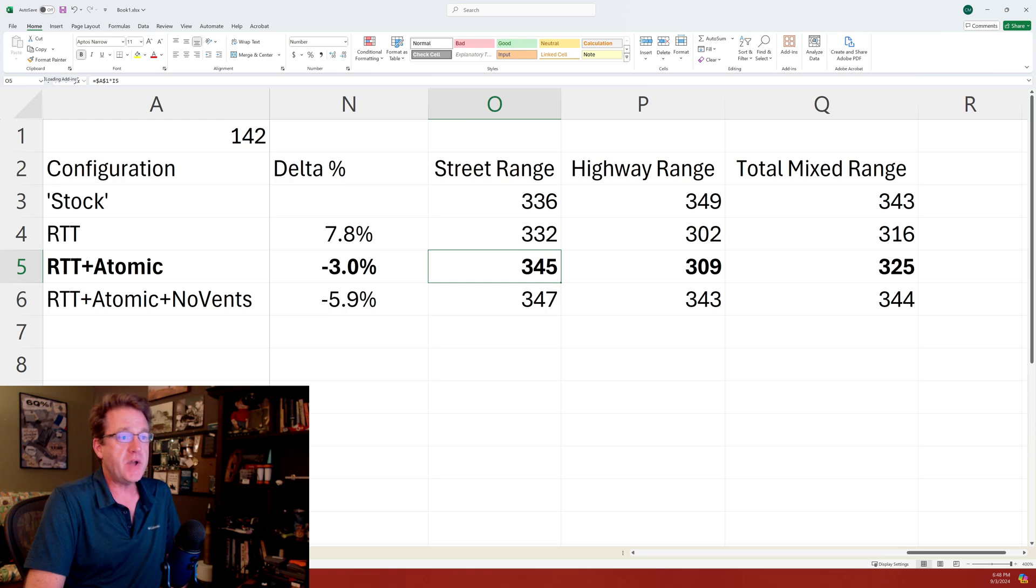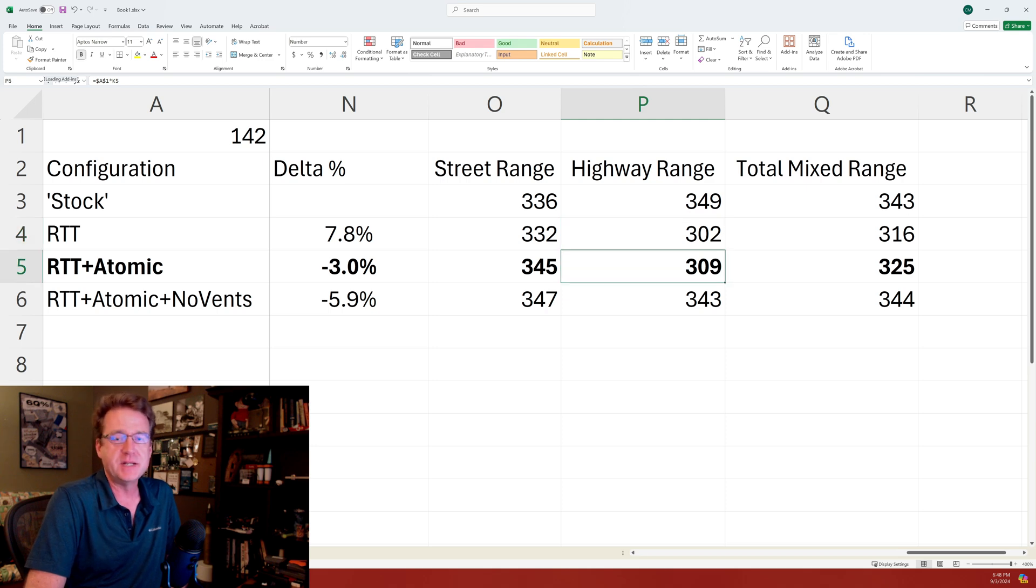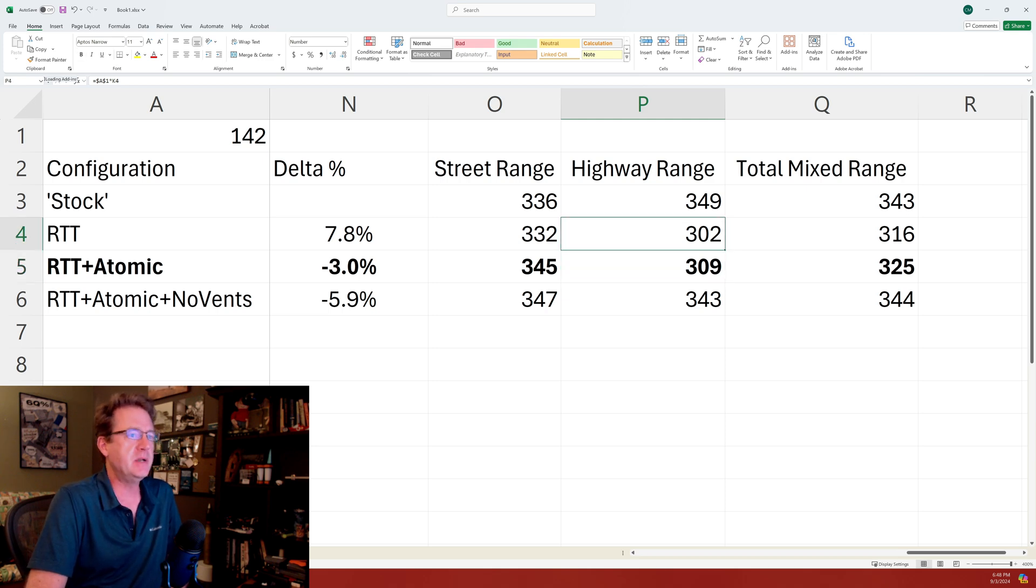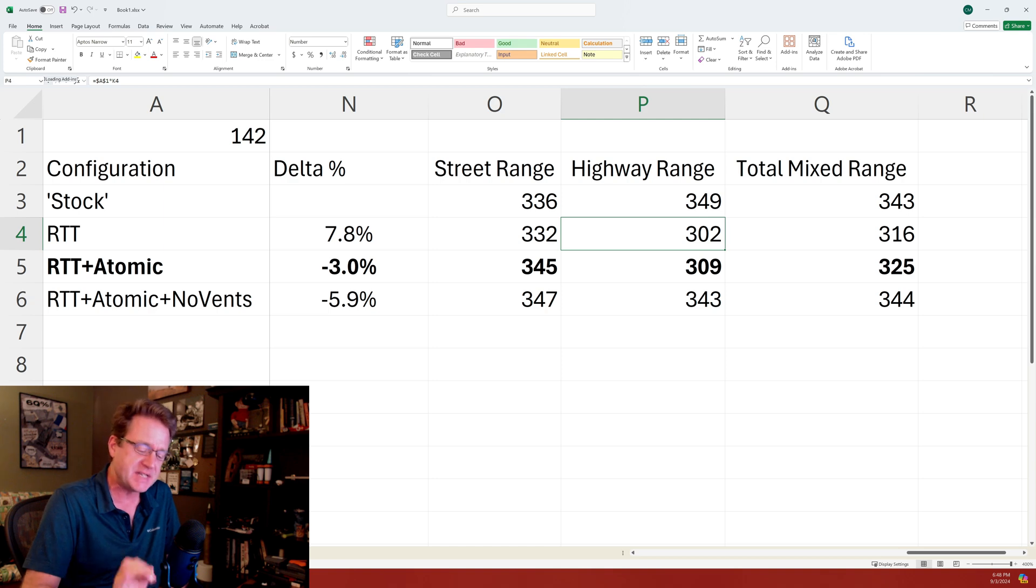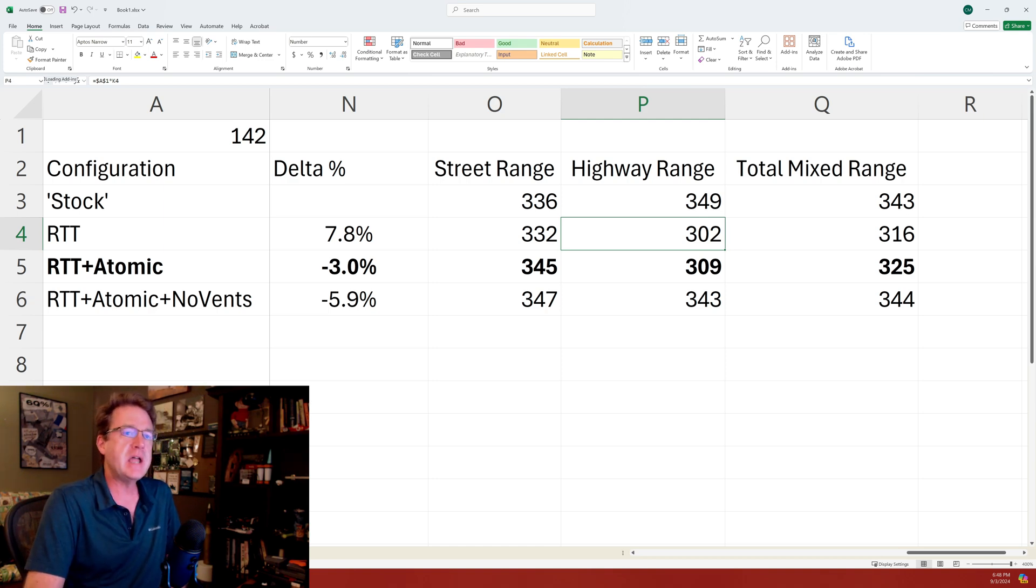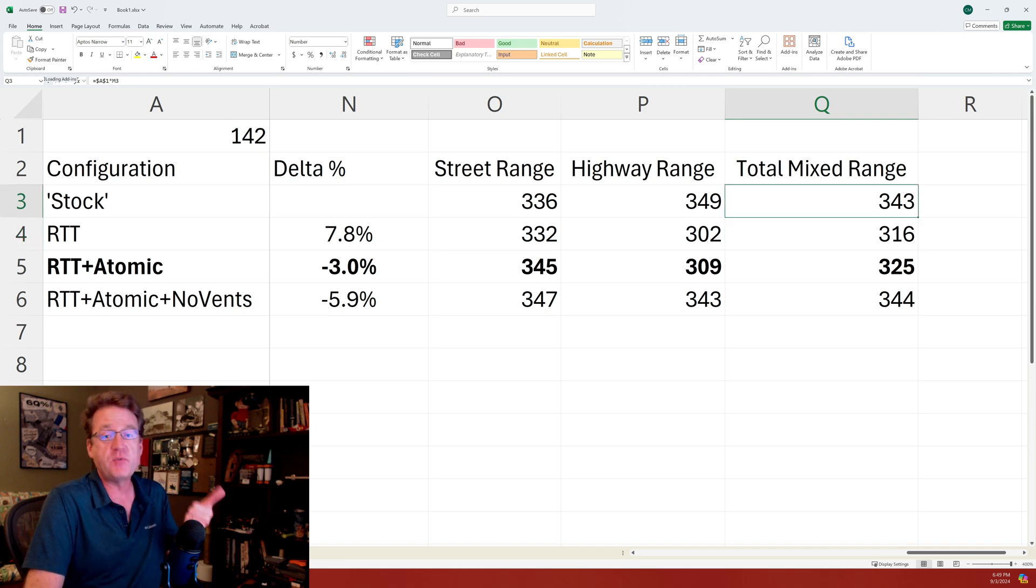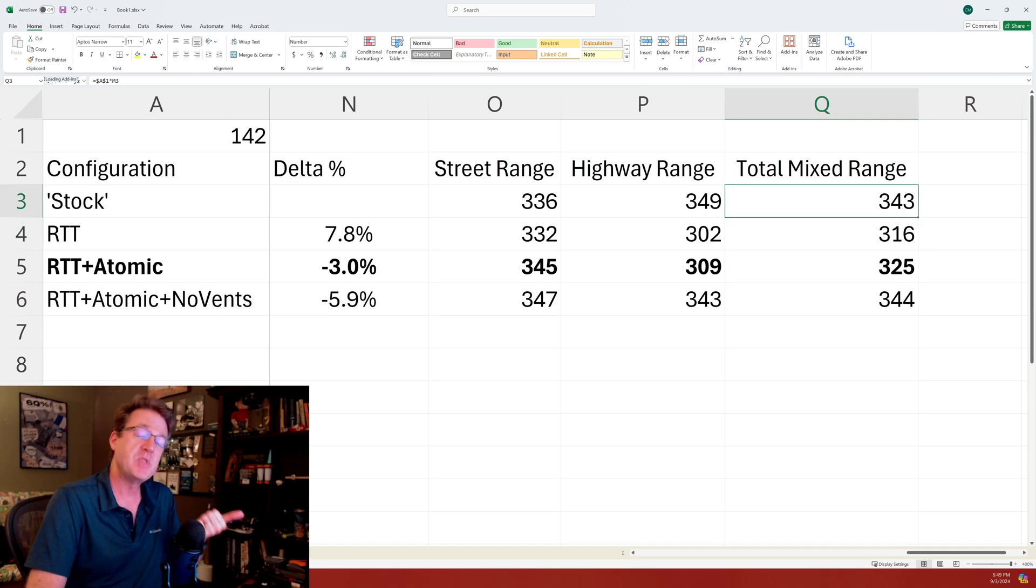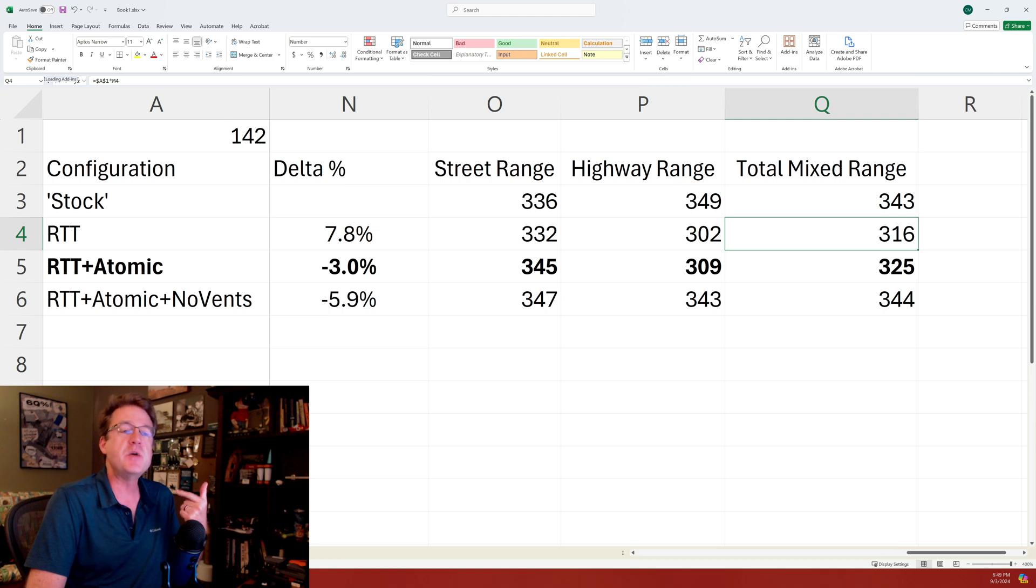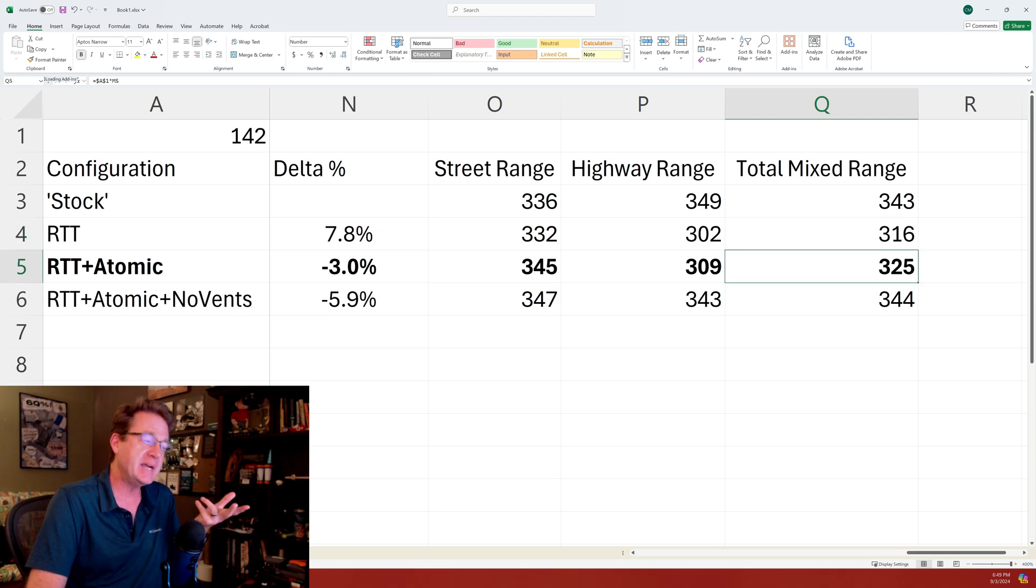On the highway it didn't change much, right? You know from row four to row five here we gained what, seven miles. That's two percent, you know, big whoop-dee-doo honestly. But again it's nice that it went in the right direction. And then the total if we add everything together, the total mixed range, so we went from 343 stock down to 316 and then we've added nine miles, we're up to 325 combined.